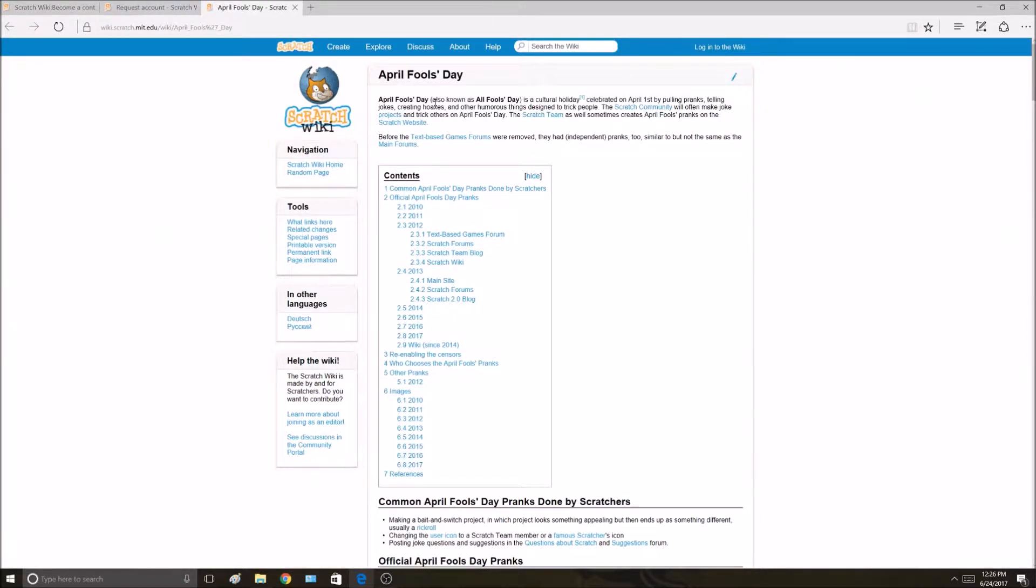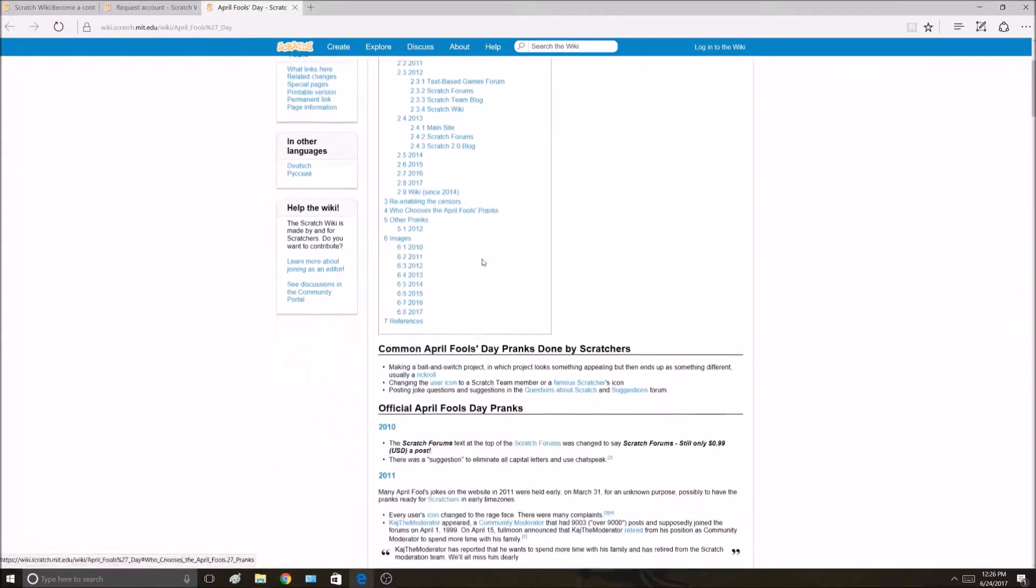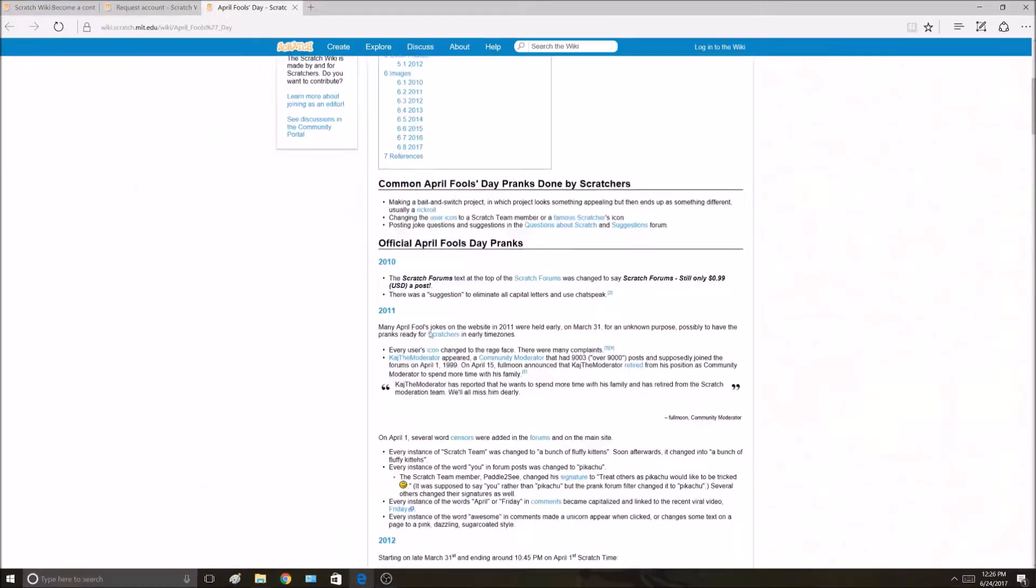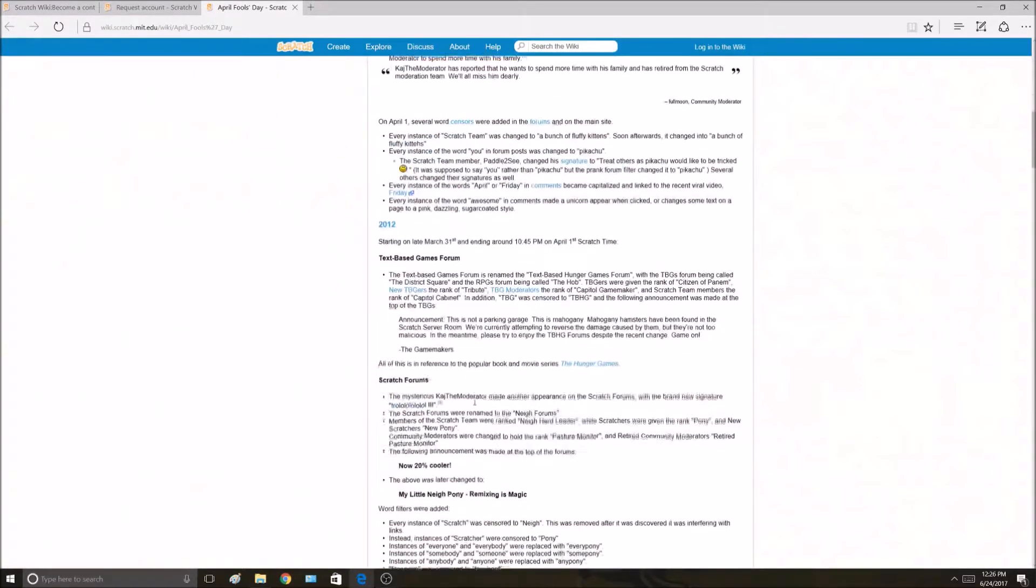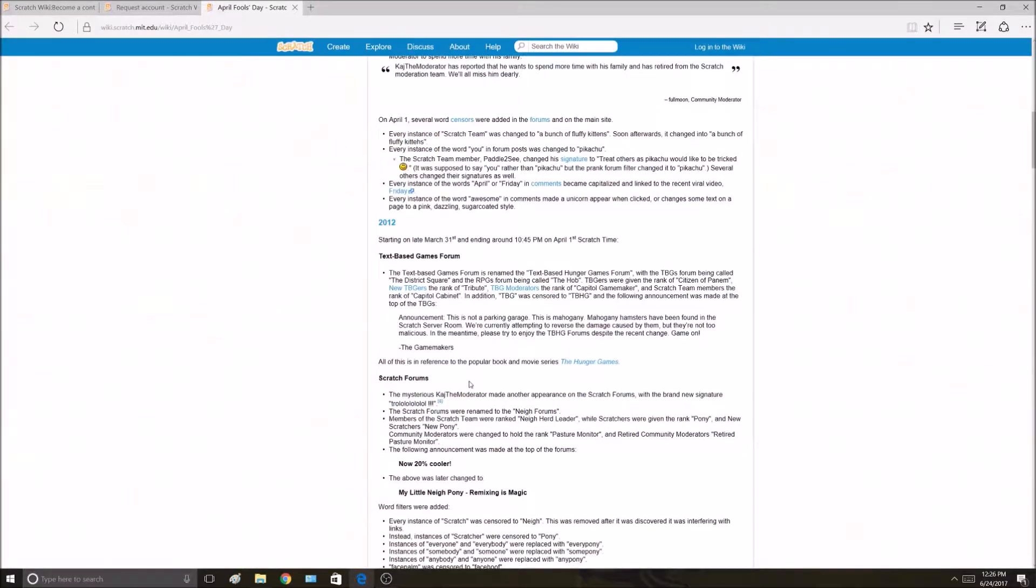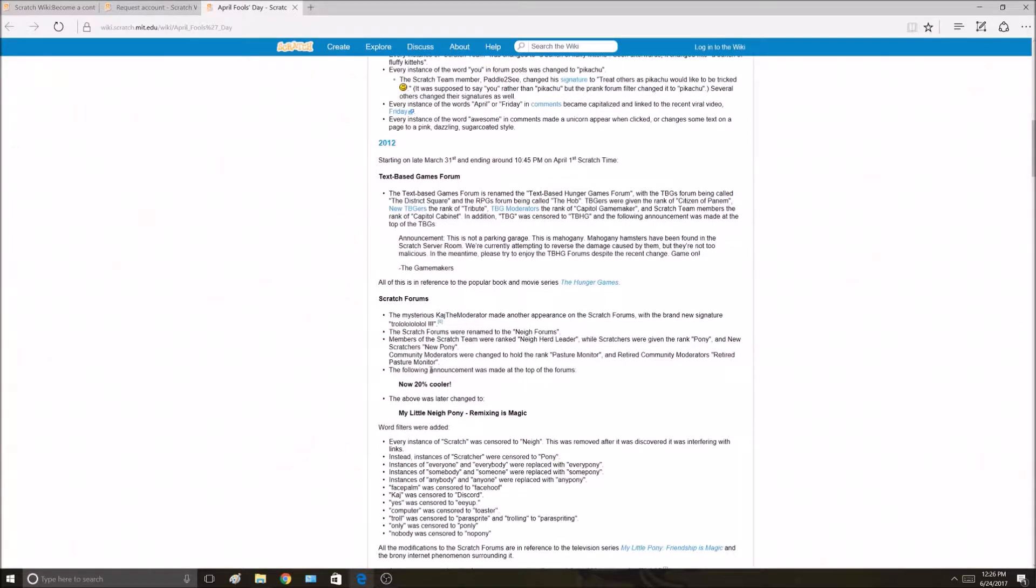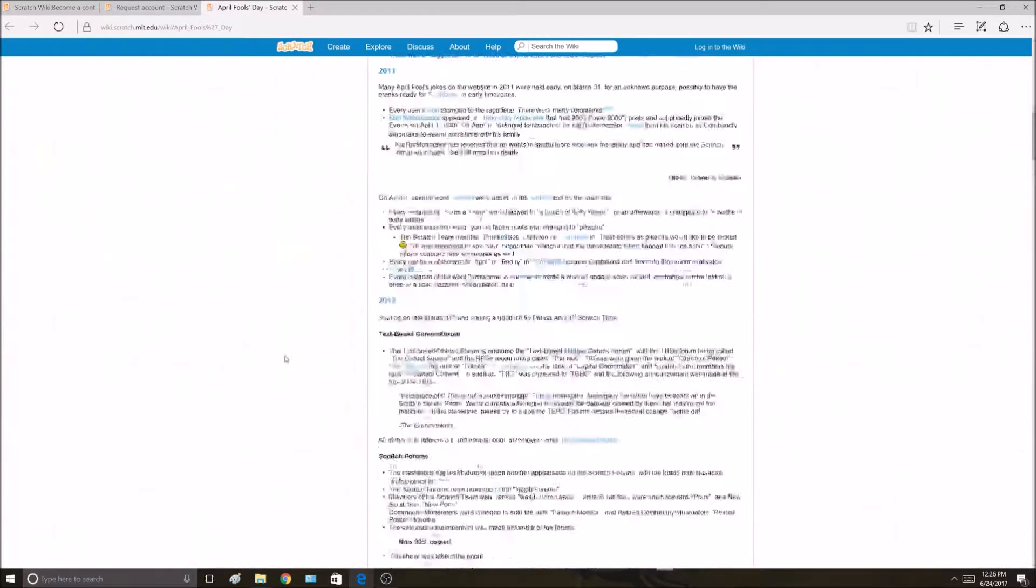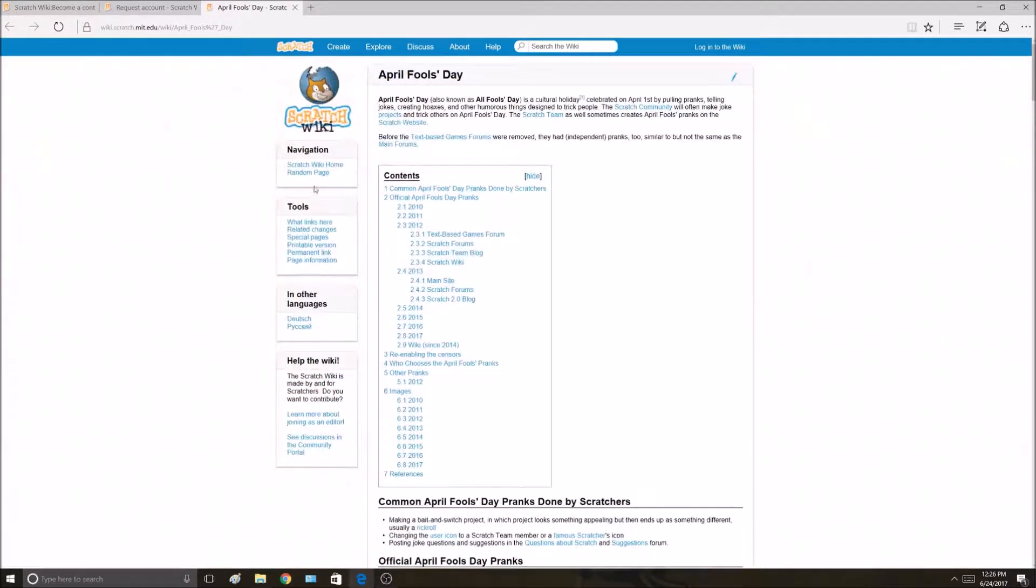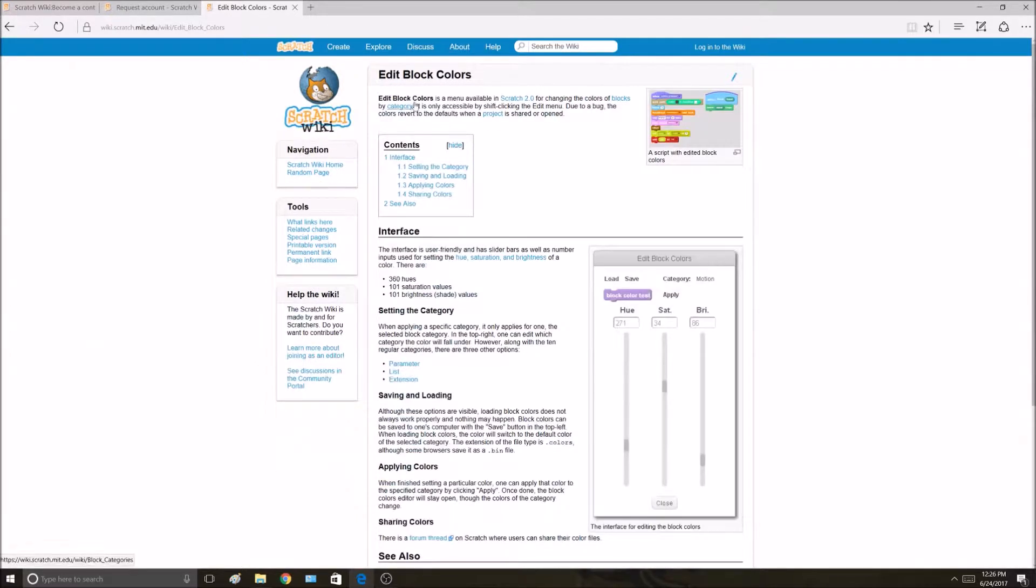I can start reading this and figure out if there's something I can improve. Let me try and find something to improve. Maybe I don't see something, so I'm going to go to a different random page.